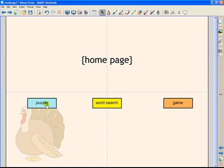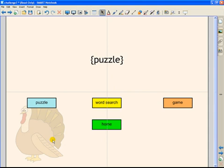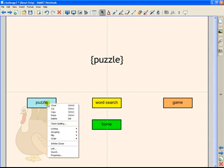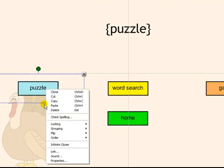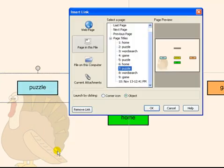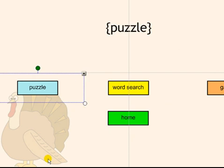Now let's go to our puzzle page. Our puzzle page doesn't need a hyperlink on this button because we are already on the page. So I am going to right click on it, click on link and remove that link.